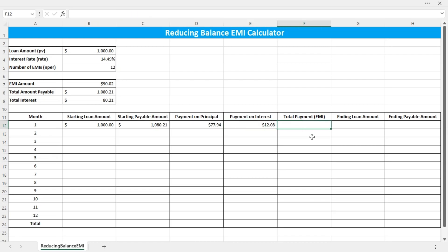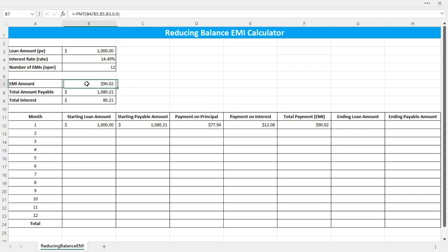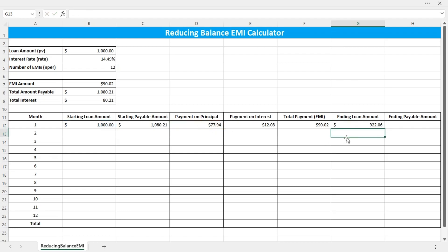Then the total payment will be equal to the payment on principal plus the payment on interest — the sum of these two numbers — which is $90.02, matching the EMI calculated earlier. Then the ending loan amount should be the starting loan amount minus the payment on principal. And the ending payable amount will be the starting payable amount minus the total payment made in the first month.